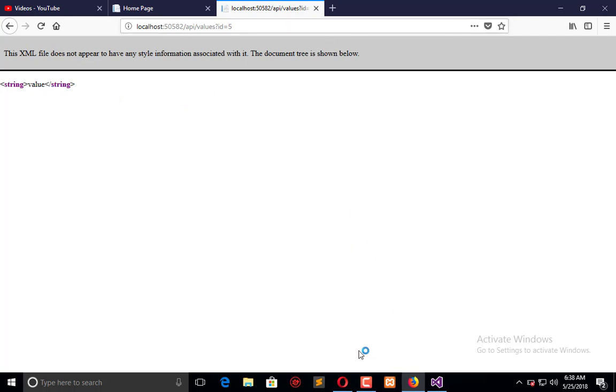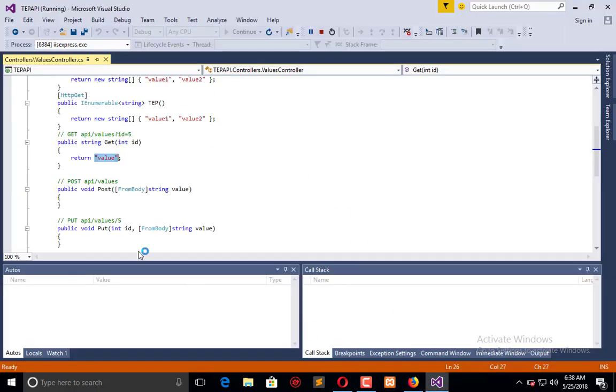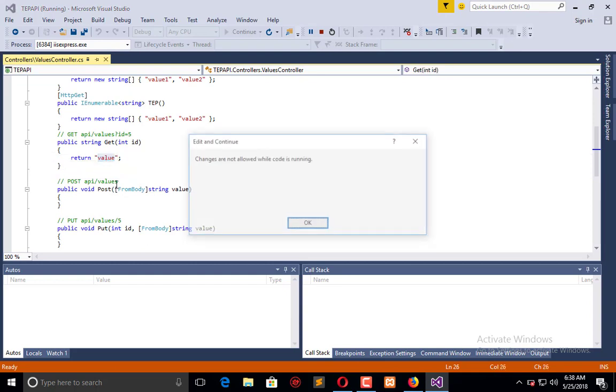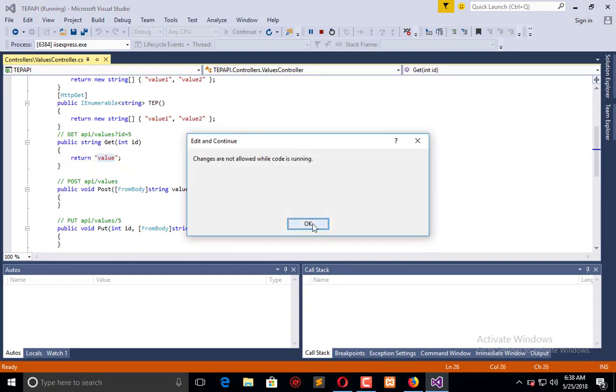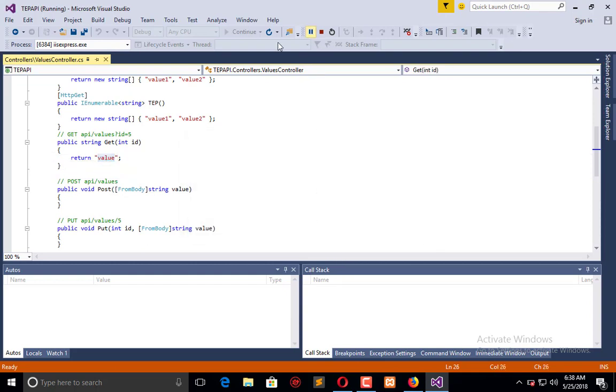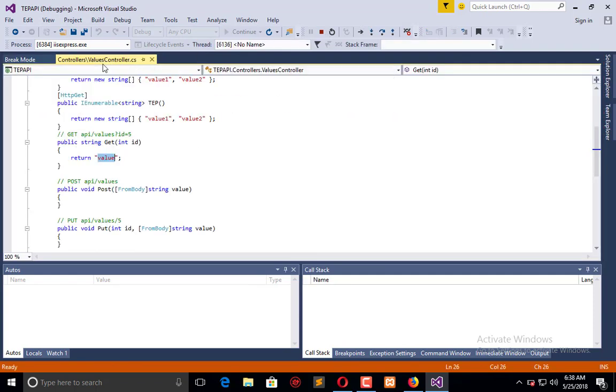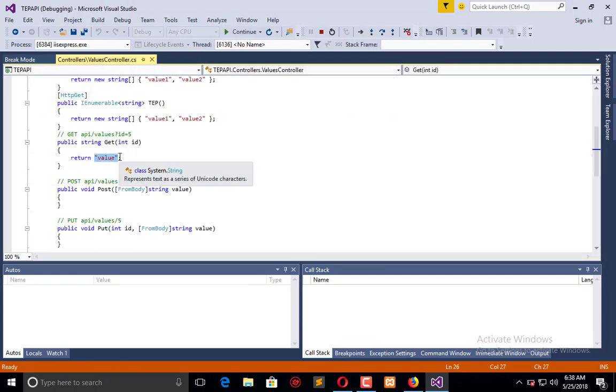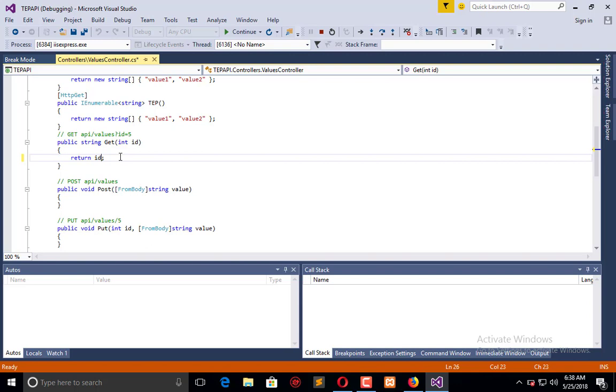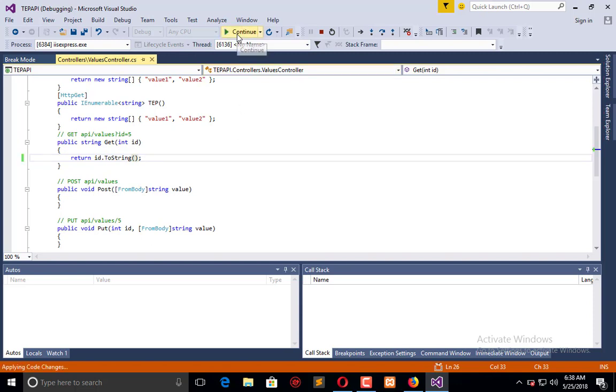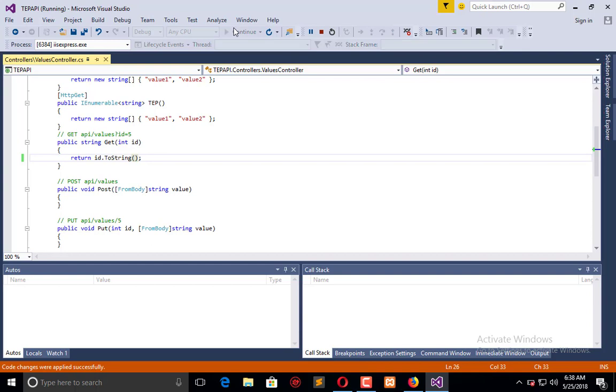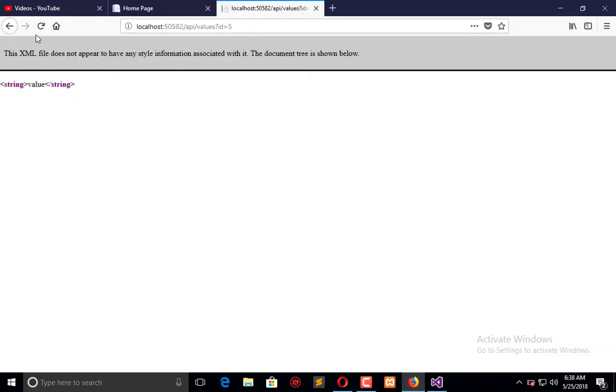Now I will change value into ID. Let me pause it. ID.toString, and here we're done. Save it, continue. Refresh the browser and the value will be changed. Now whatever the value is in the numeric form, it will be represented here.